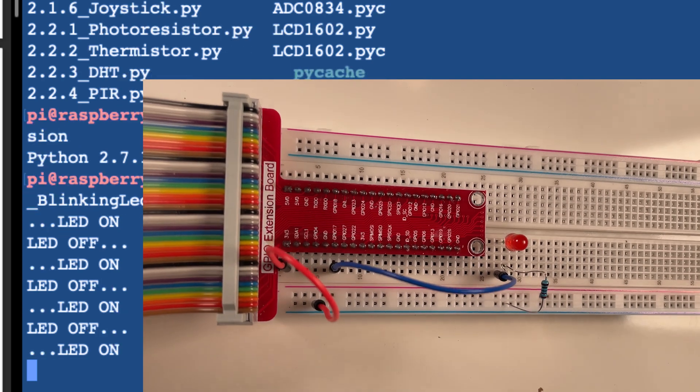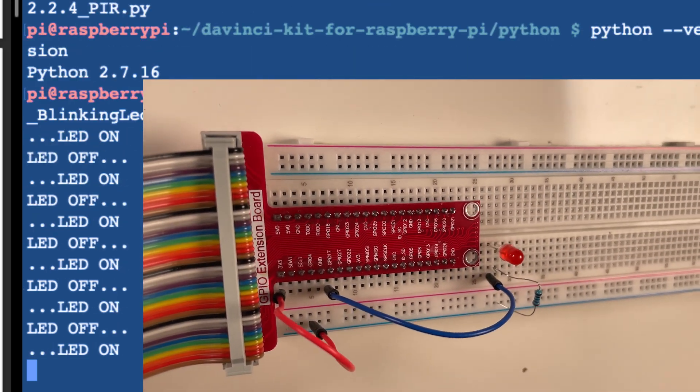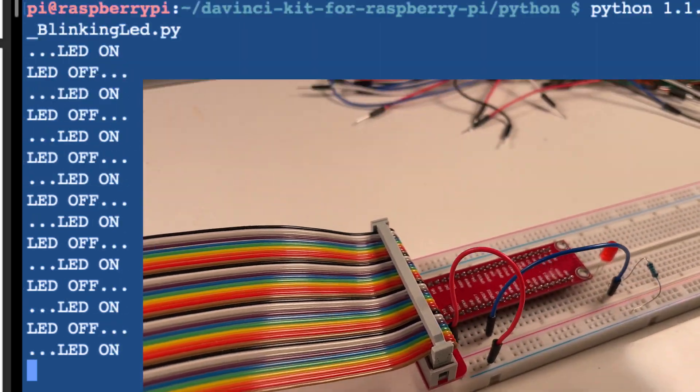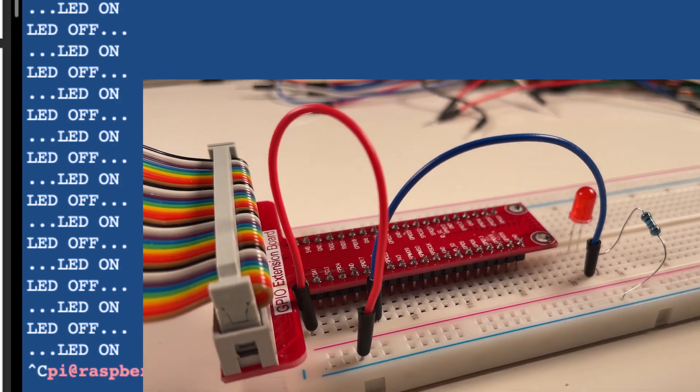We can see the blinking LED appears to be working correctly. That is cool.